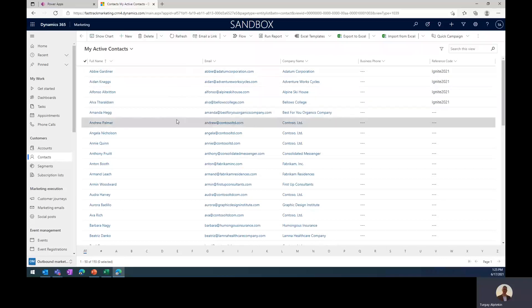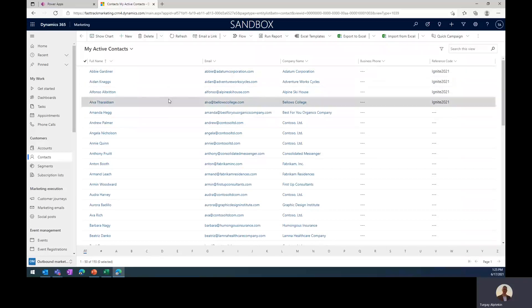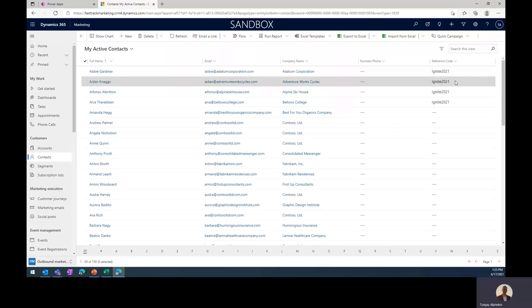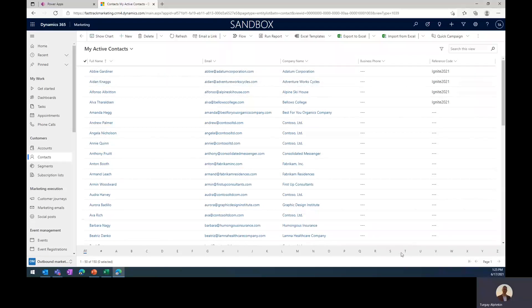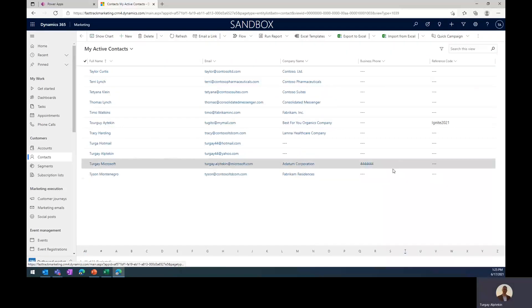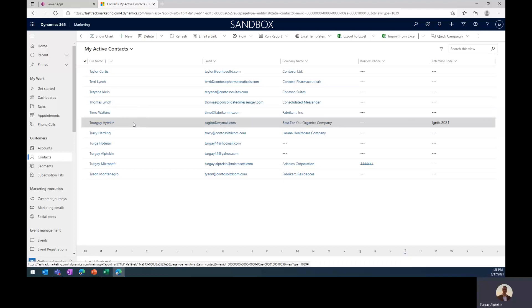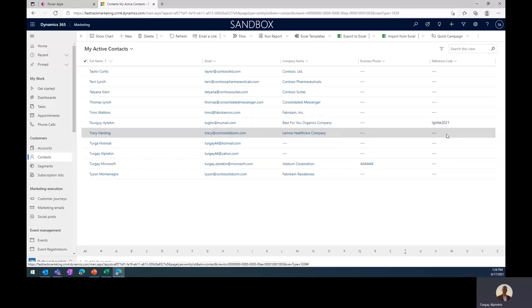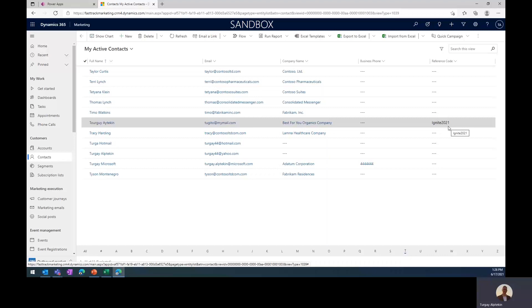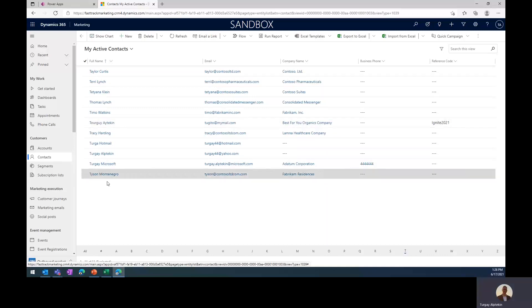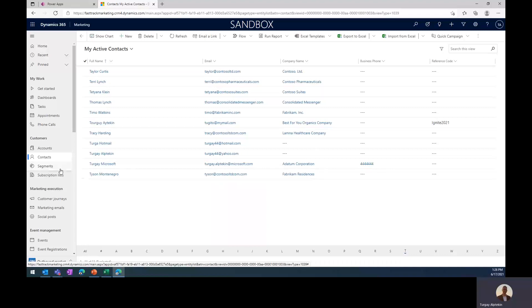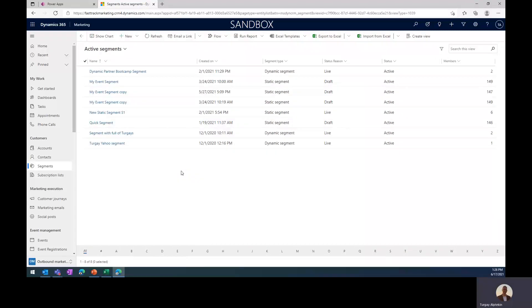So as you can see, the existing contacts are updated with the new reference code, and then I can go to the newly created contacts, and you can also see the reference code here. So my contacts are ready in the database, and as a next step, I'm going to just create the segment to find out those contacts.